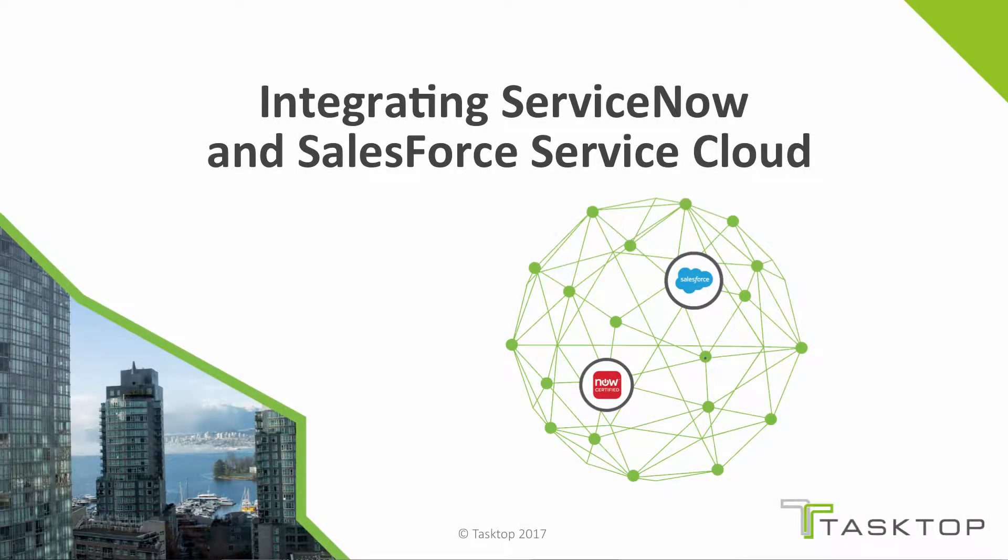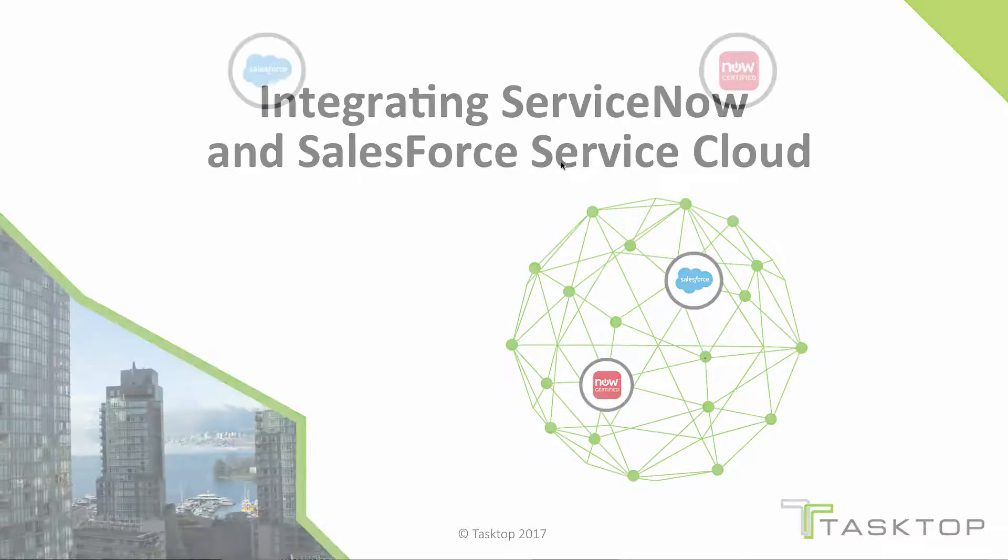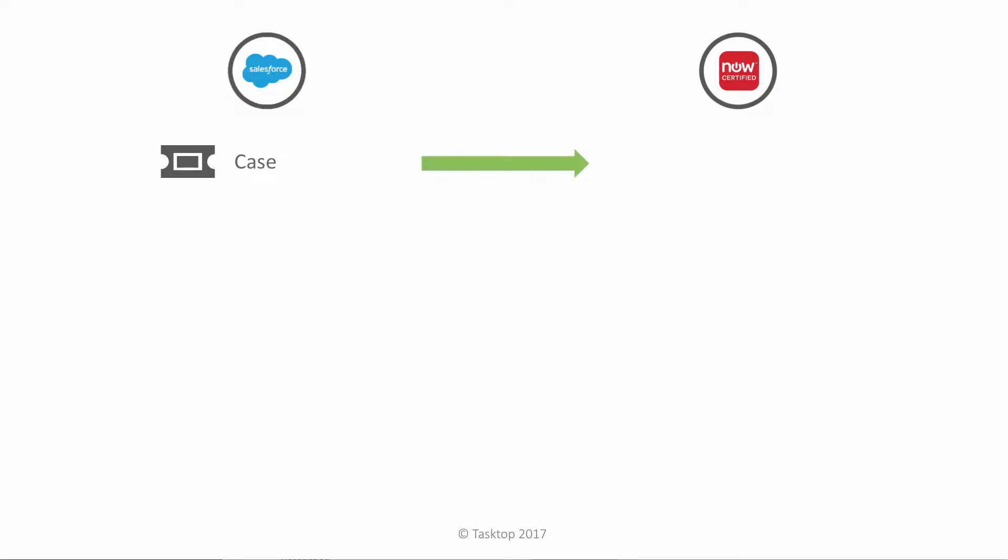Today we're going to see an integration demonstration between ServiceNow Service Desk and Salesforce Service Cloud. Specifically, we're going to be looking at two particular integration samples. One, we're going to have cases in Salesforce create problems in ServiceNow. And this particular integration can happen both ways, so we'll see bi-directional creation of these artifact types.